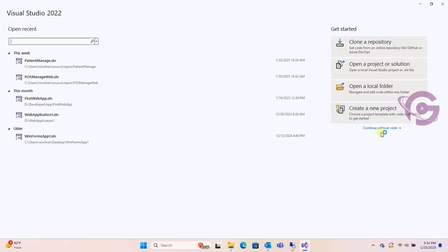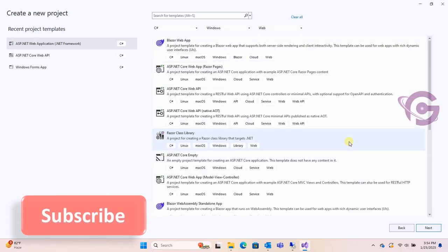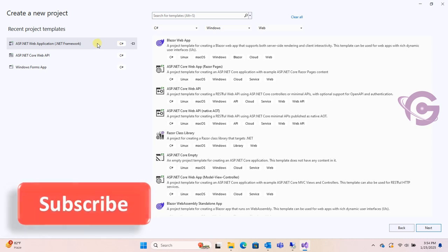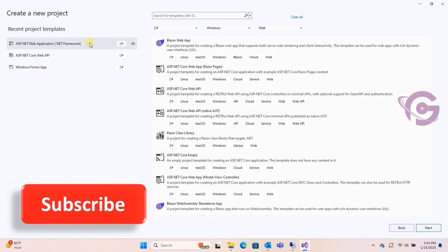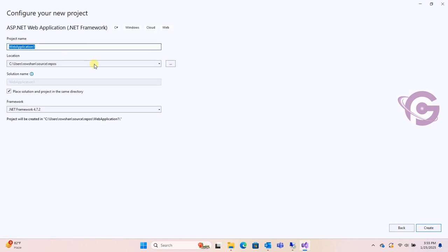In some cases, after clicking create new project, you can see this window. Then double click on ASP.NET web application under the recent project templates. Rest of the things are the same.